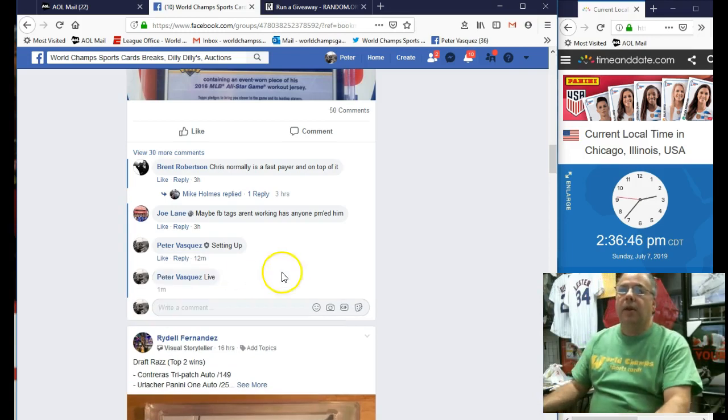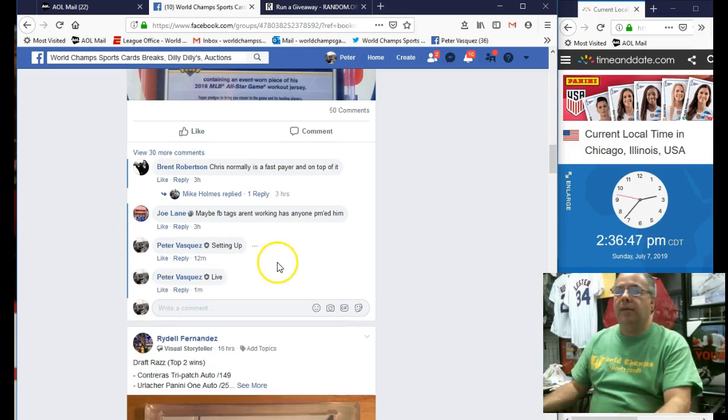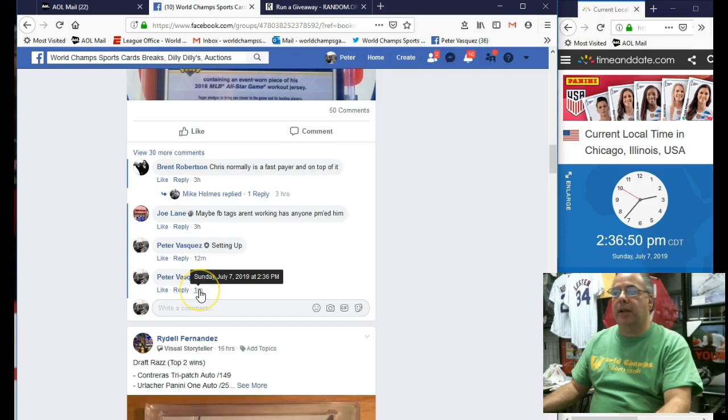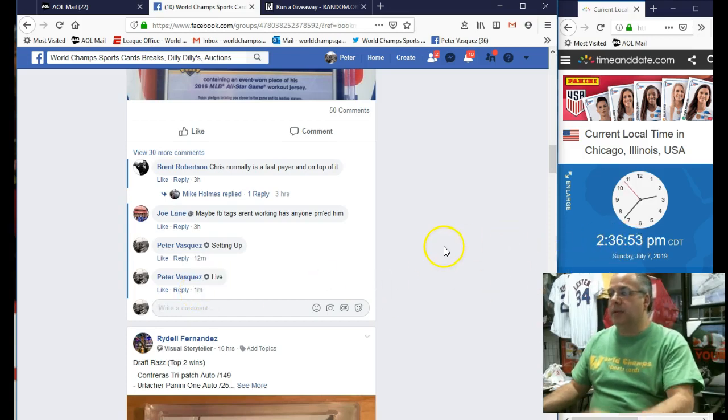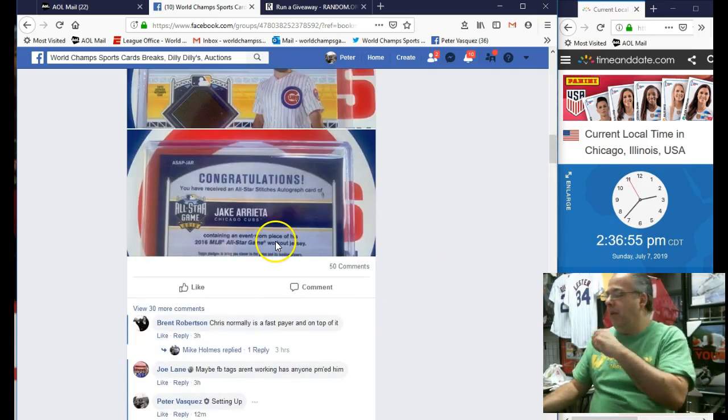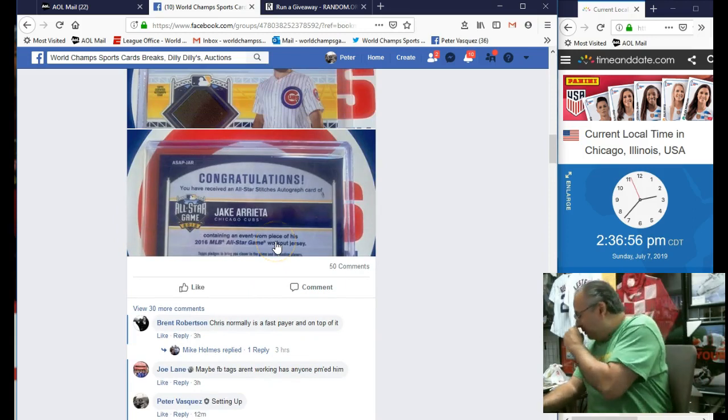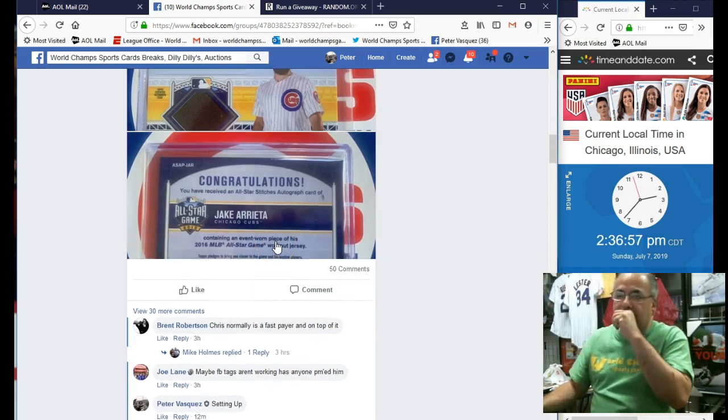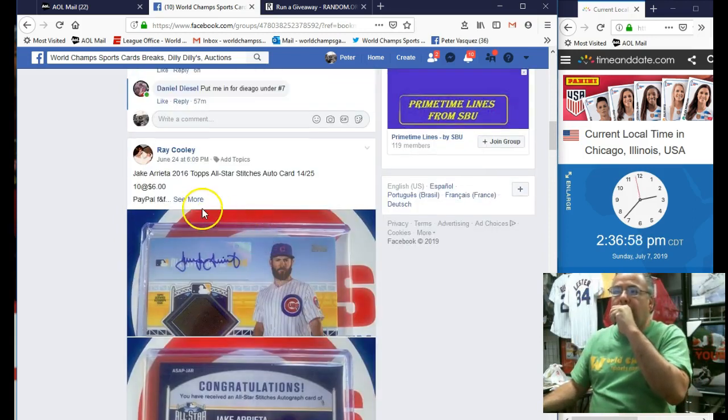And we are live Sunday, July 7, 2019 at 2:36. As you can see, it's 2:36. Let's go.